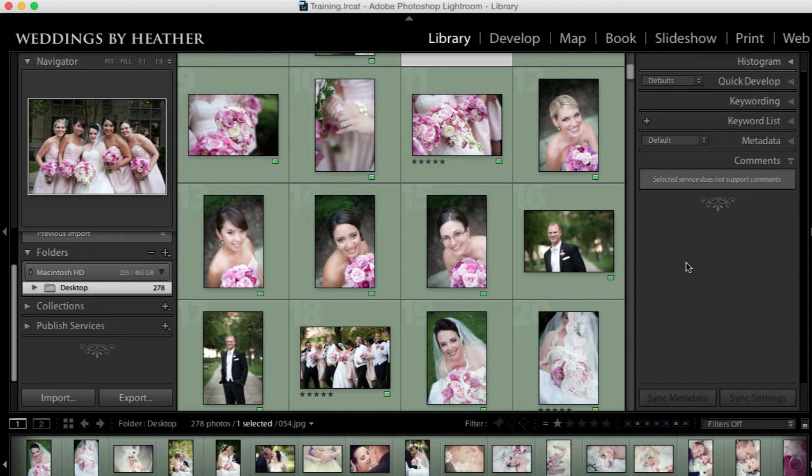In this Q&A video we are going to take a look at Lightroom catalogs, but first make sure you check out my free workflow video series available on my website.